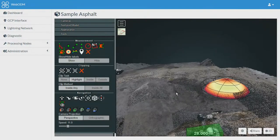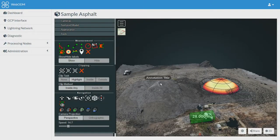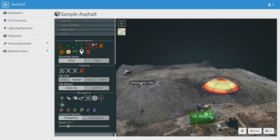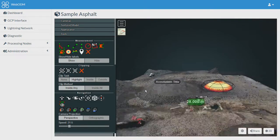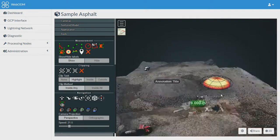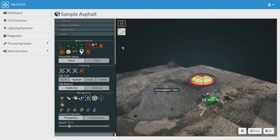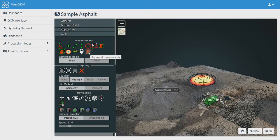This is the annotation tool. You can mark some area and give it a name. You can use this option to remove all your measurements on the map.